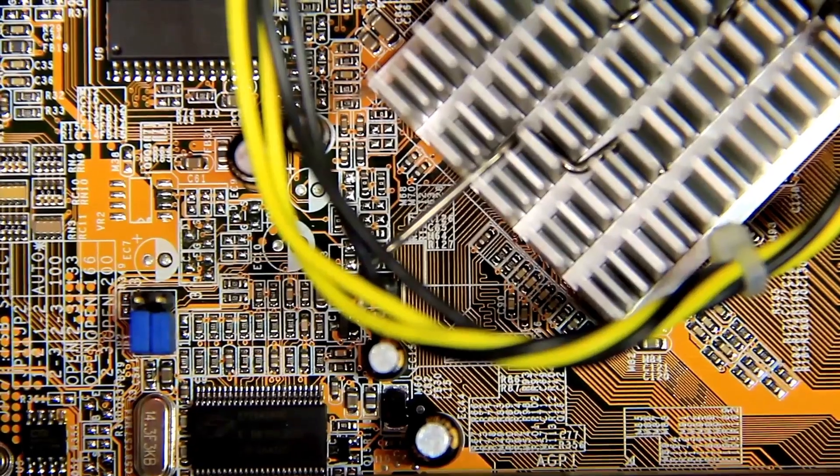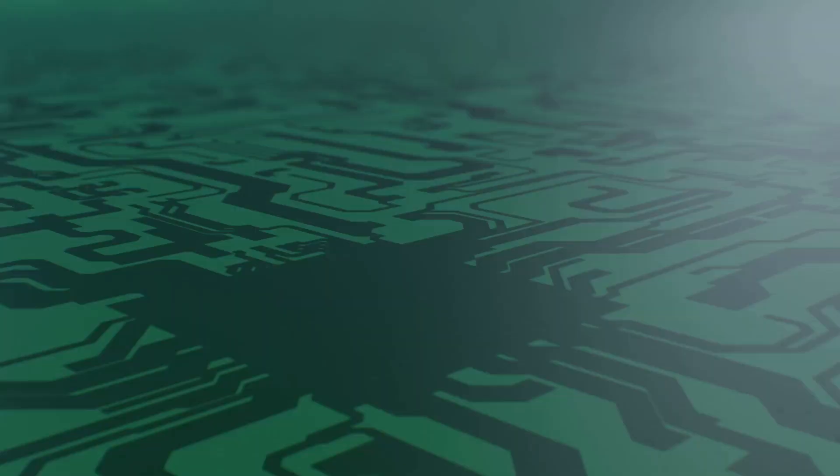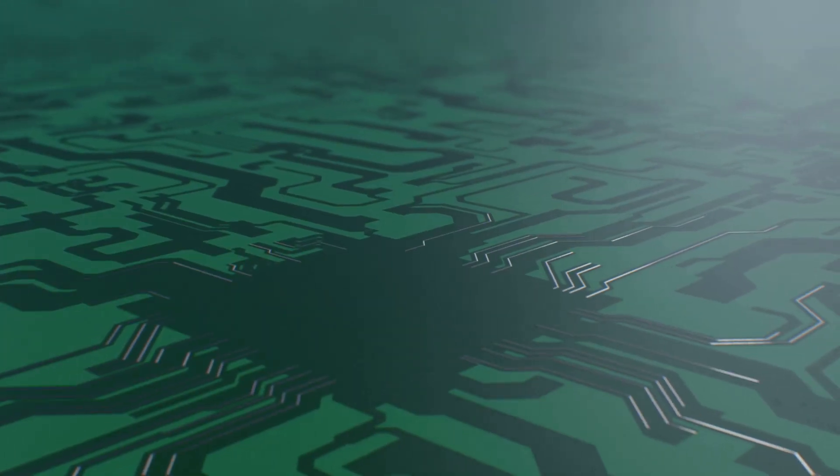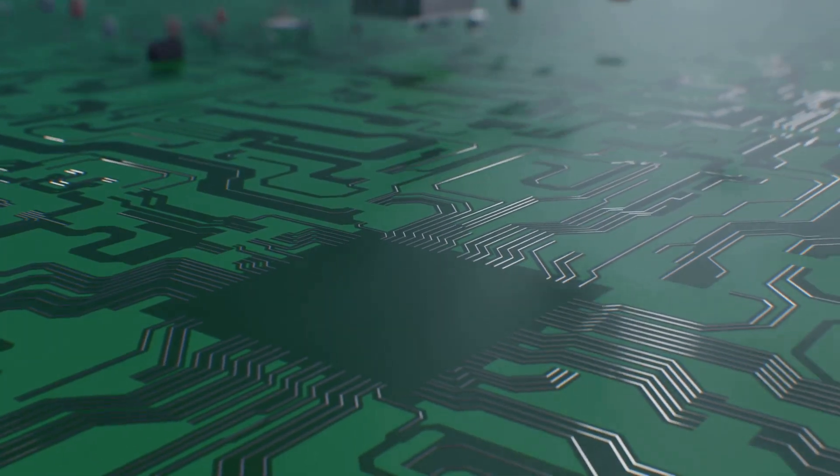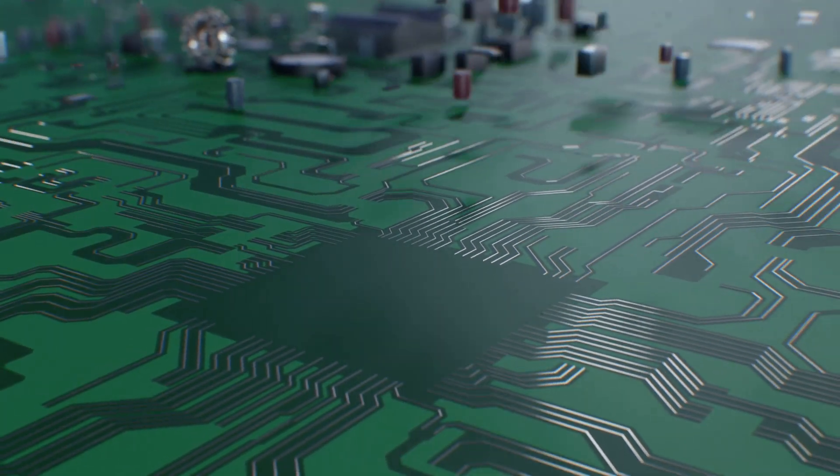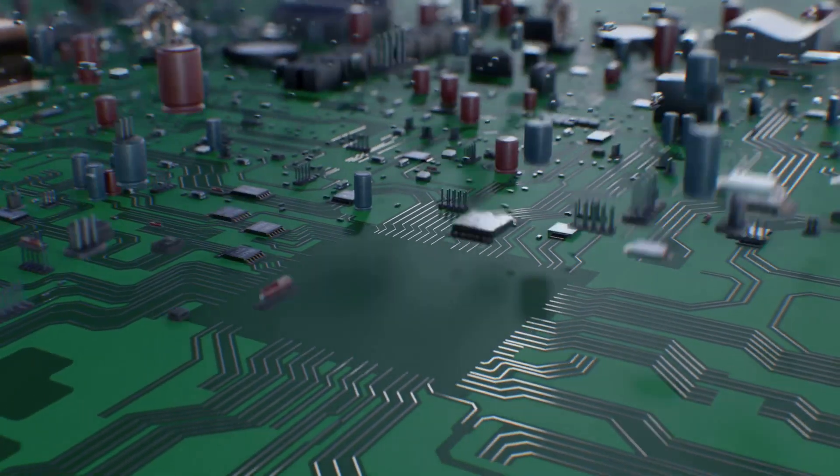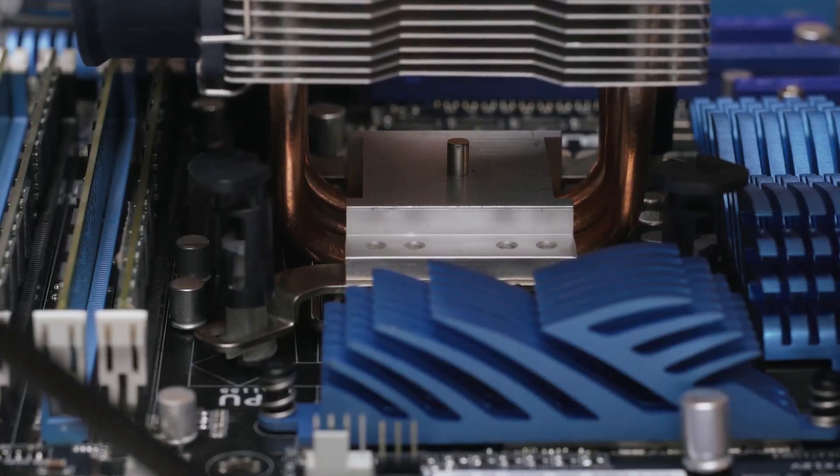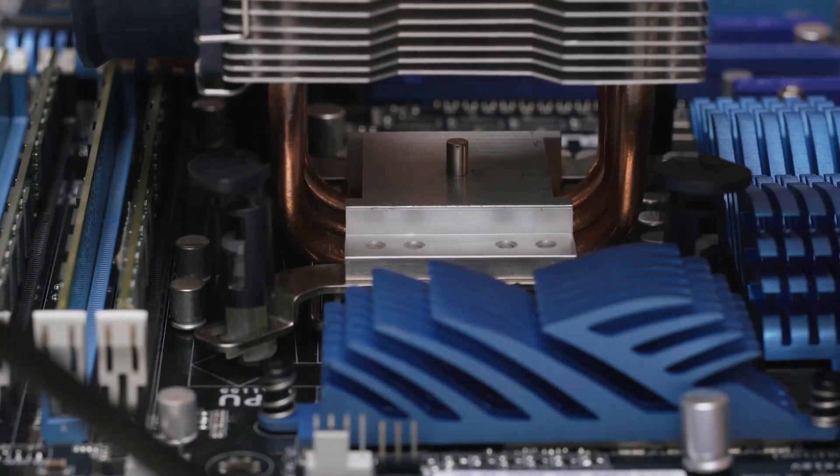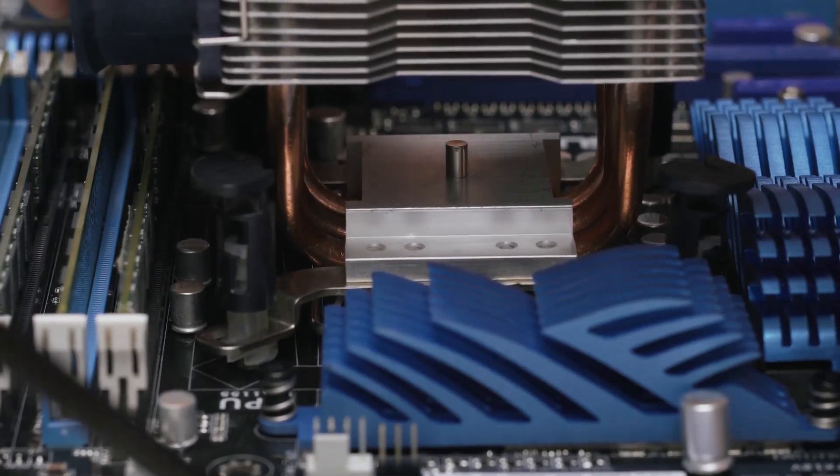Okay, we've got the brain, so let's talk about the motherboard. If the CPU is the brain, the motherboard is the central nervous system and skeleton all rolled into one. It's the main circuit board that everything, and I mean everything, plugs into.